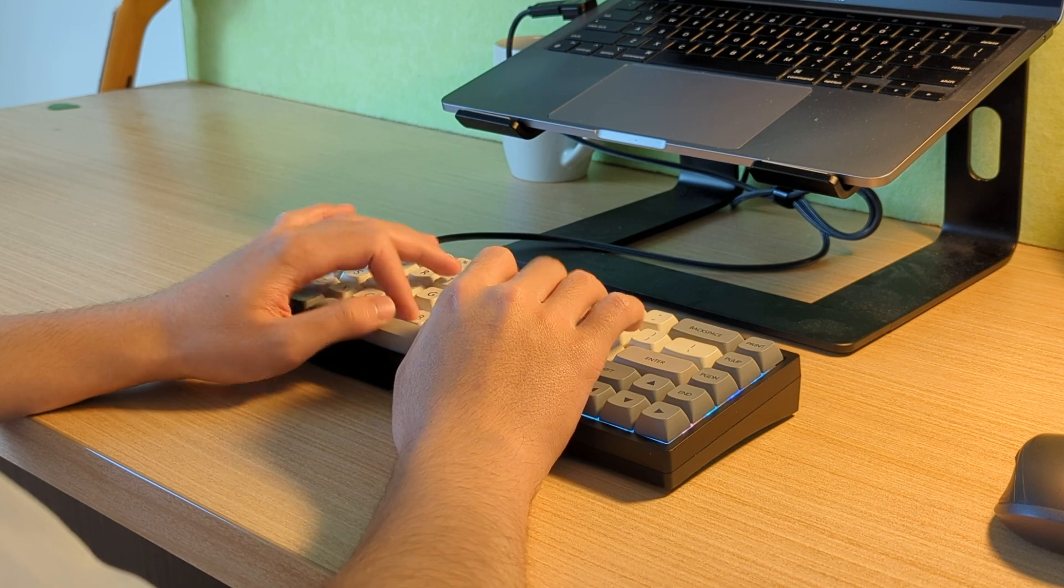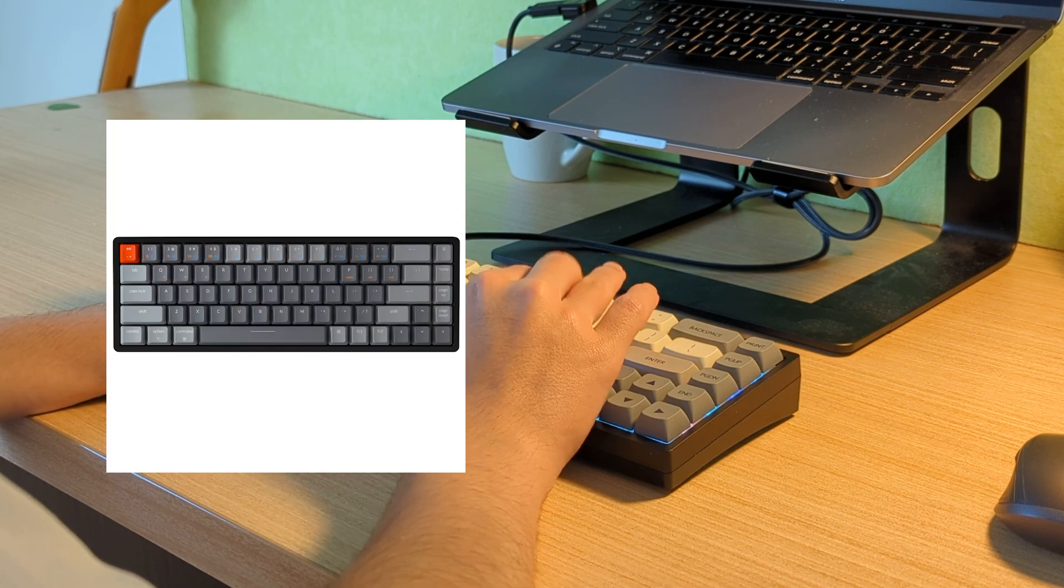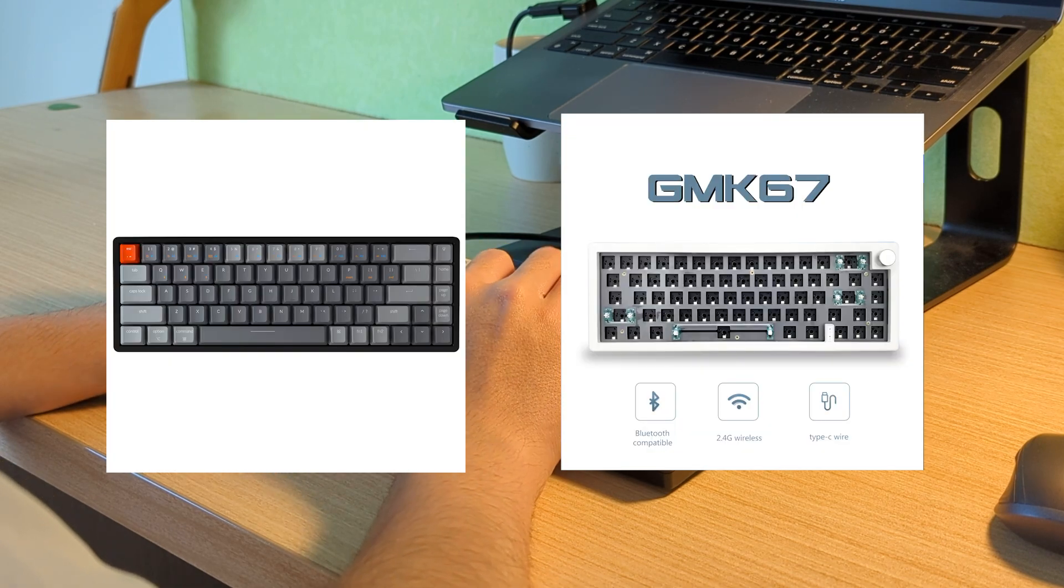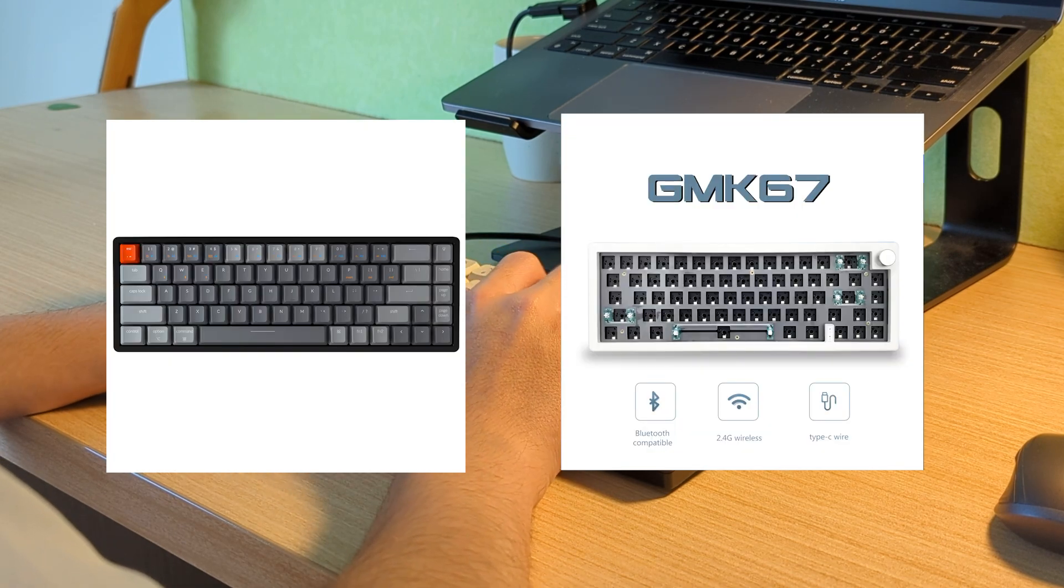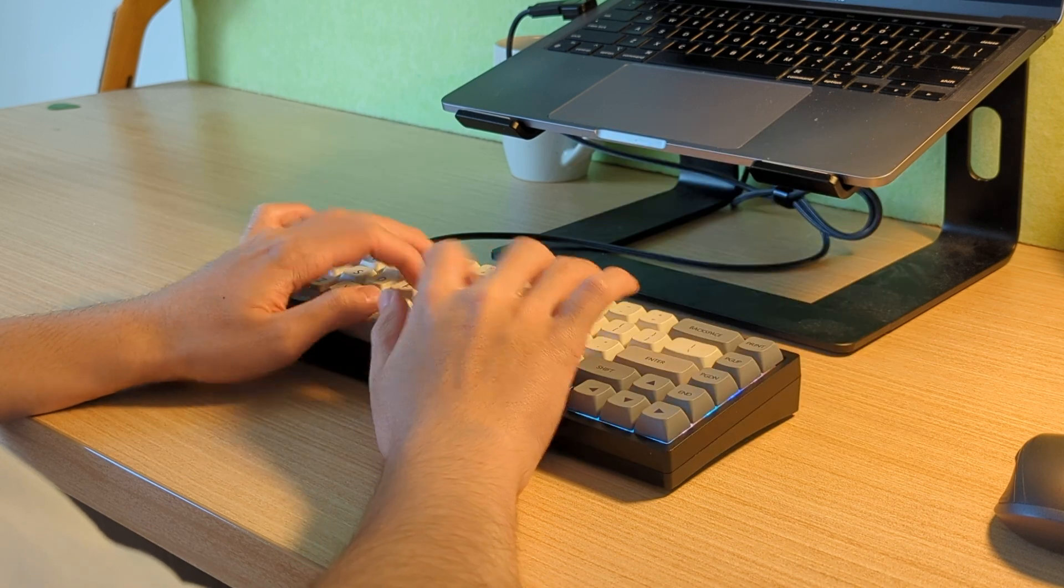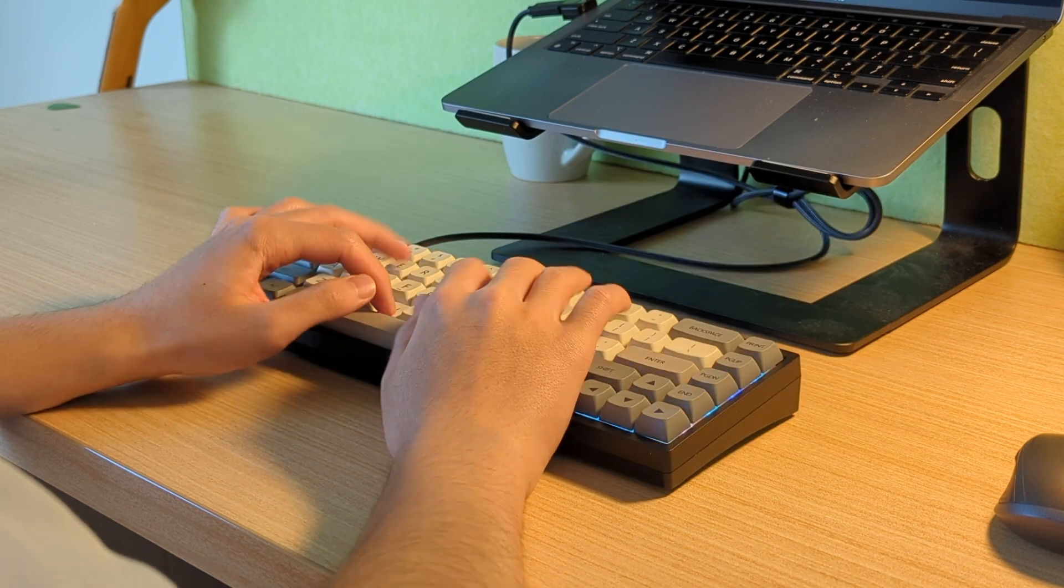I'll recommend the Keychron Keyboards or the QK67 if you prefer a more budget keyboard. Anyways, thank you for watching.